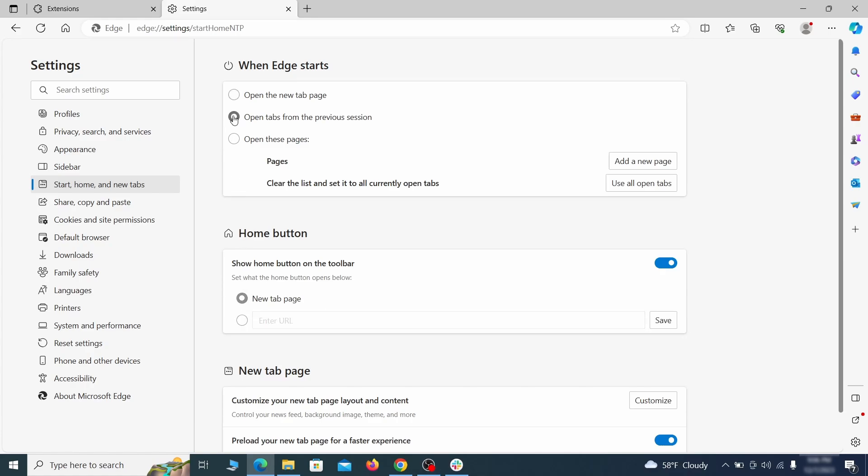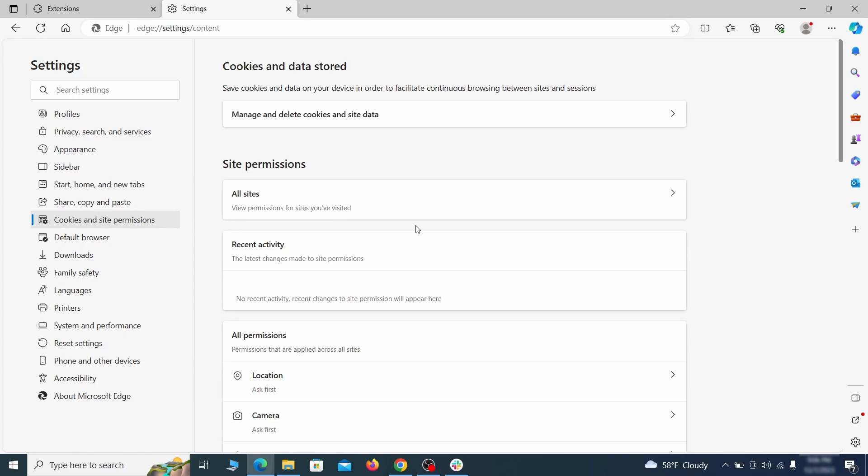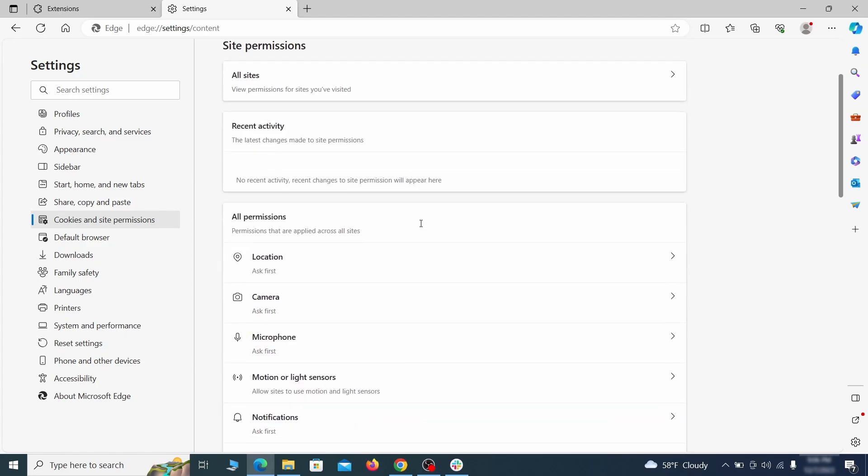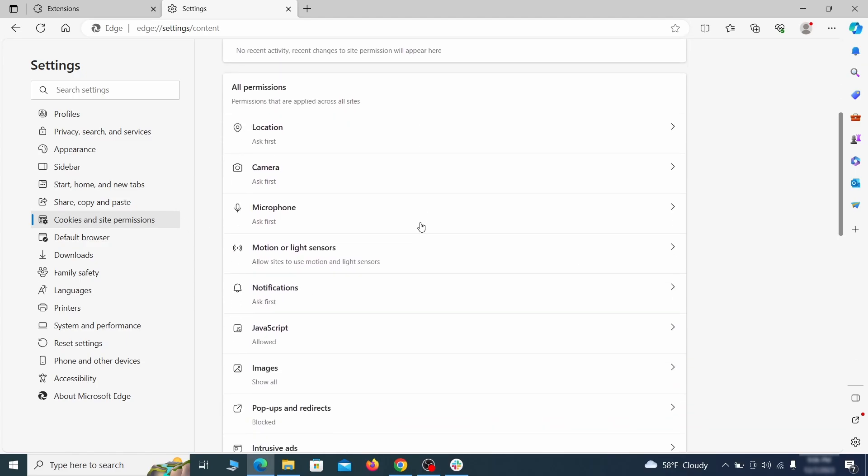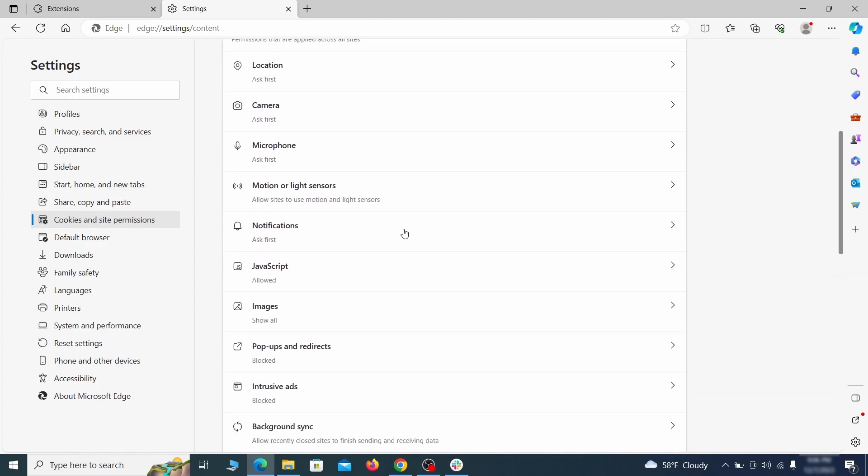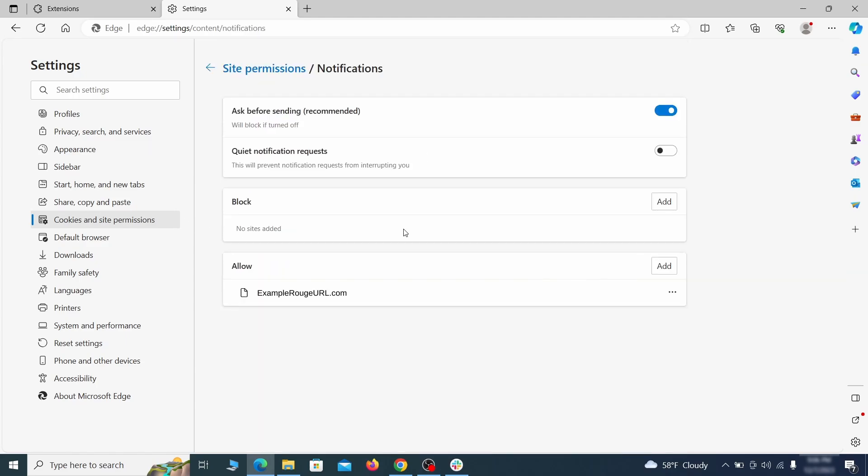Finally, go down to the cookies and site permissions. Check the various permissions categories for any suspicious sites and delete anything unwanted that you find.